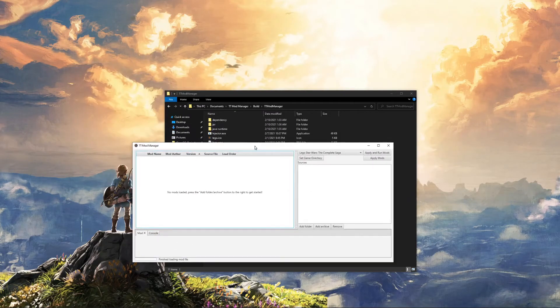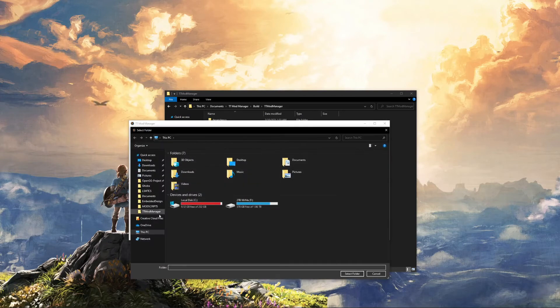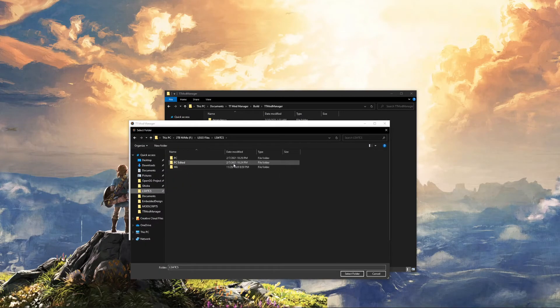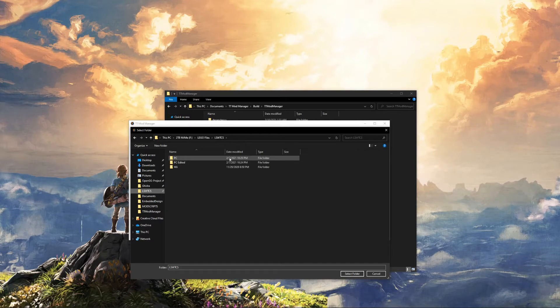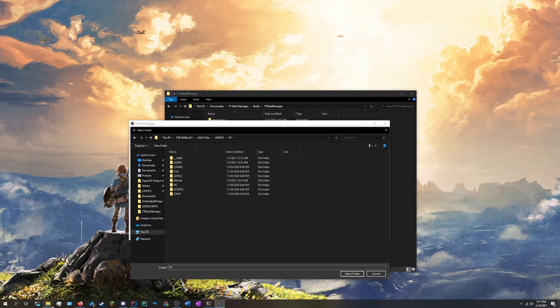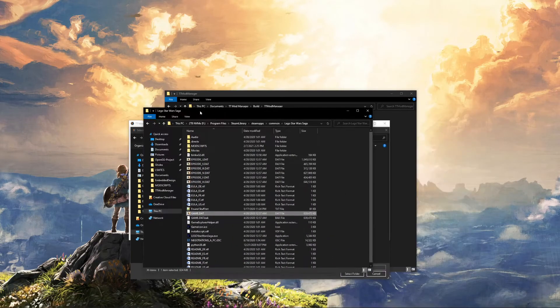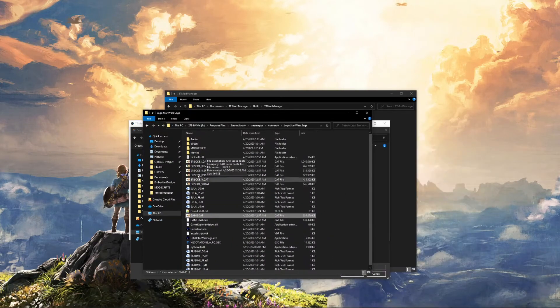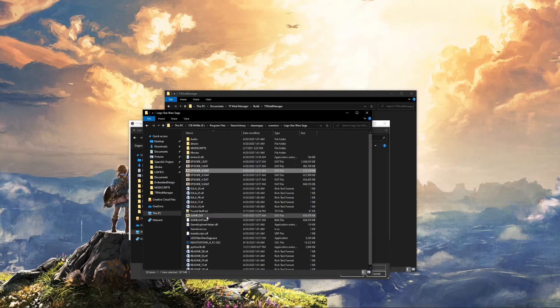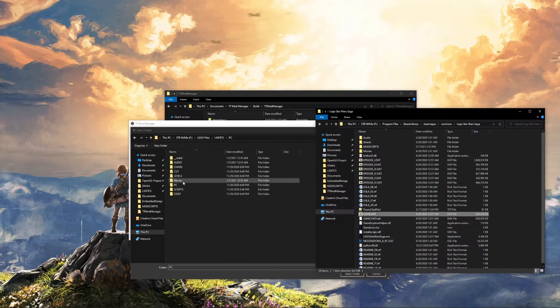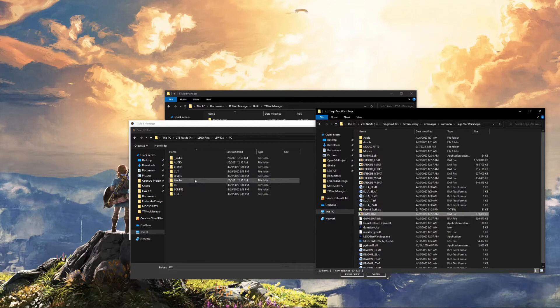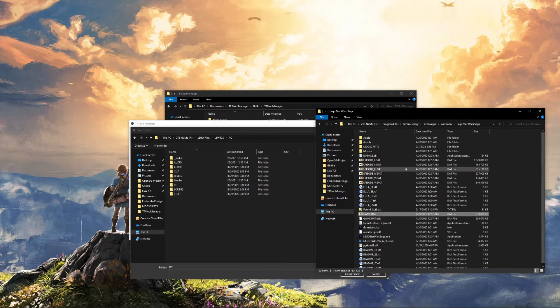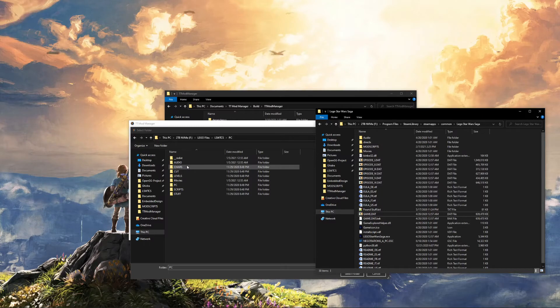Once you open it up, you'll see this. The first thing you want to do is set your game directory. This directory has to be a mod-ready version of the game. Just for reference to what that looks like, this is not mod-ready because the data files are here, and you do not have the chars files, levels files, stuff files, all that. If you see the data files and you don't see these folders, that's not mod-ready.